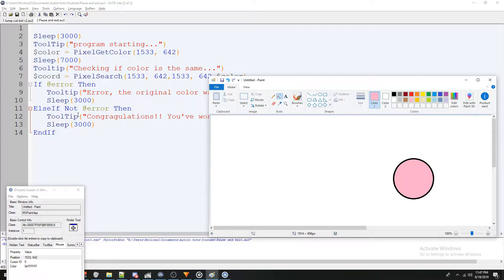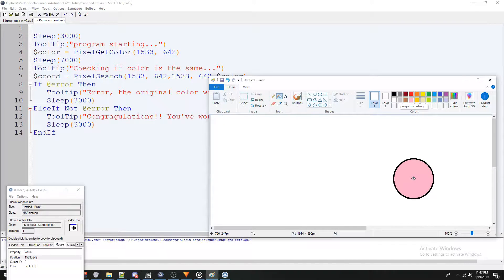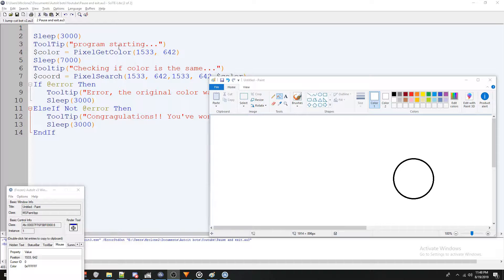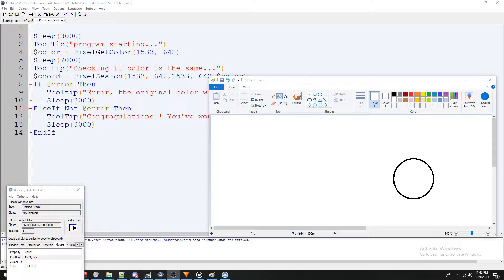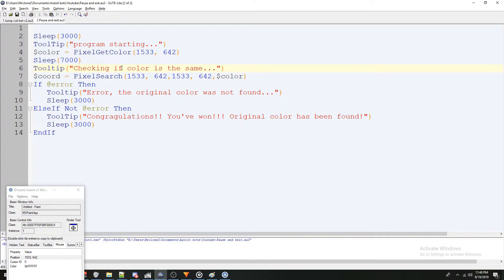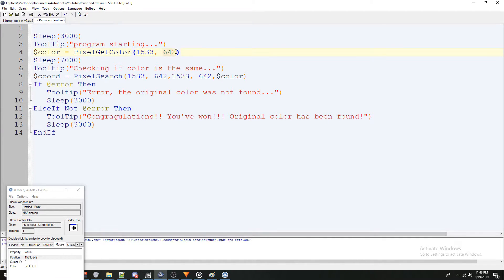Now you can see I'm going to leave it pink, run the program one more time. Program is starting, I'm going to turn this to white and the original color was not found. Well, why did that happen? Just a second ago, the original color was white and now the original color was pink. Is my program broken? Well, no, every time you run the pixel get color function, it's going to reset the value of the variable color. So I can call it now and it'll be pink. I can change it real quick, call it again, and it'll be whatever I changed it to. I can call it again, it'll be whatever I changed it to. So this is just going to store the color of whatever is in these coordinates at the time we call this.